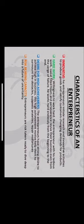Desire for high achievement - entrepreneurs have strong desire to achieve high in business. This high achievement motive helps them to surmount the obstacles, suppress anxieties, and repair misfortunes.